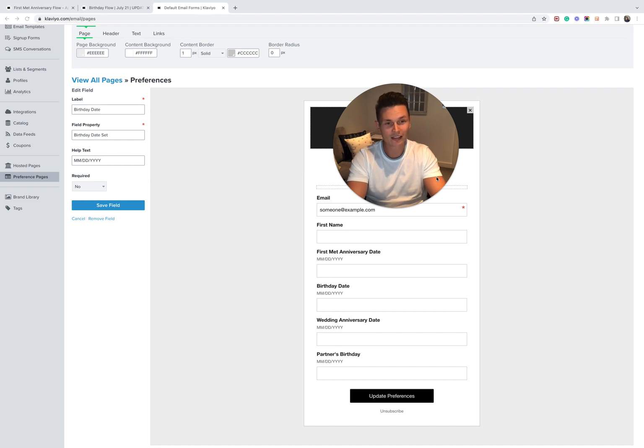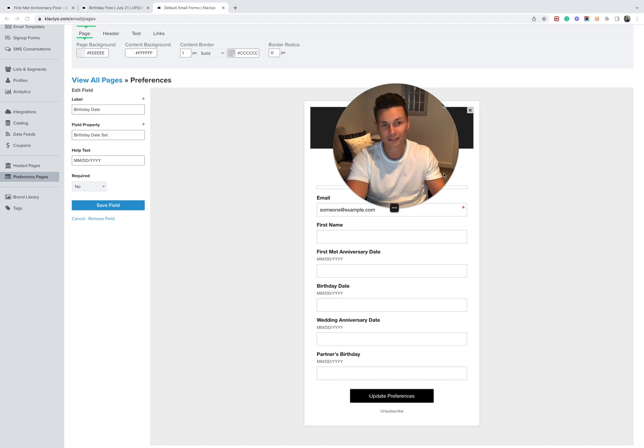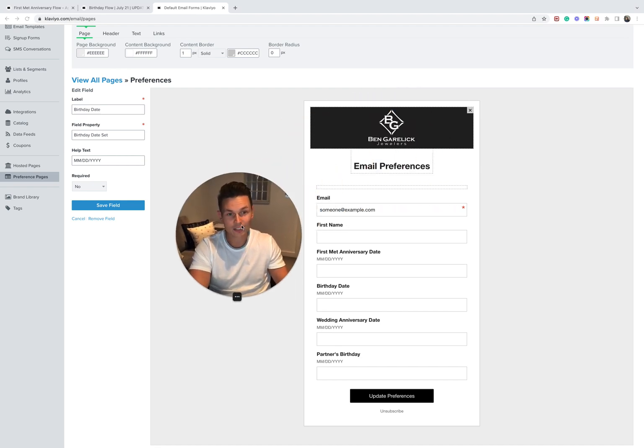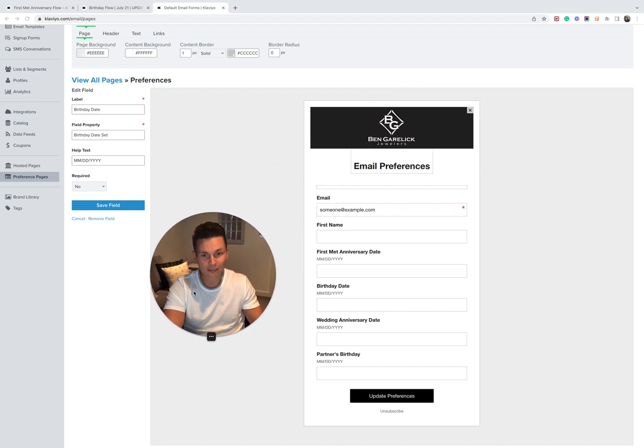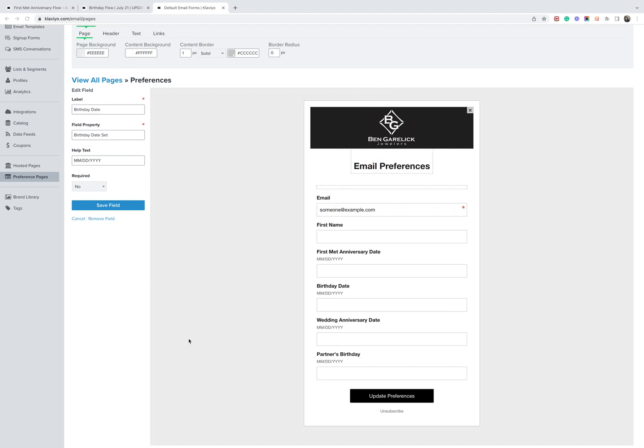Okay, so with that being said, first place I recommend navigating to to collect this data is your preference center. So you can see here we have a jewelry store, one of our clients, and we're trying to collect the following date-based properties.